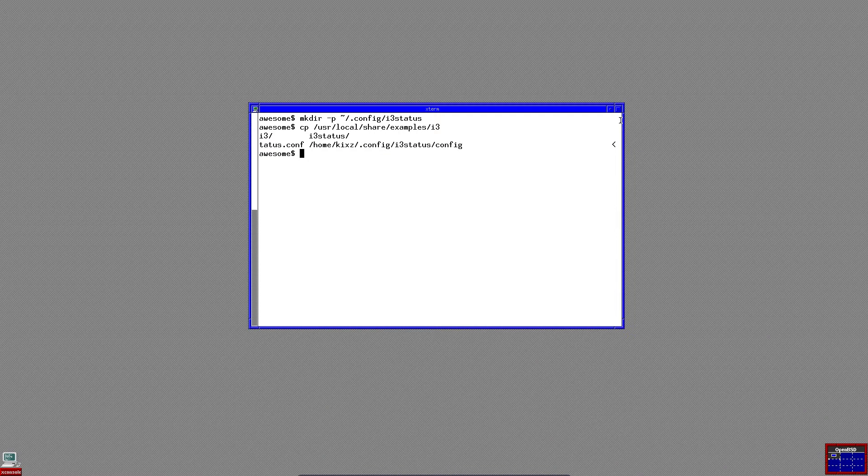And finally, create the xsession file to instruct Xenodm, the display manager, to run i3 instead of fvwm.